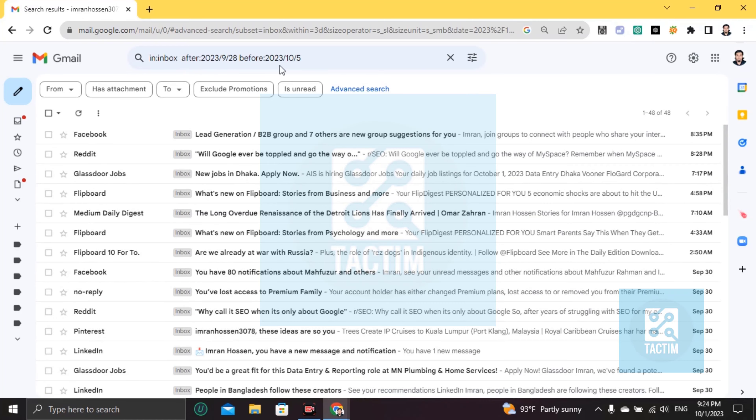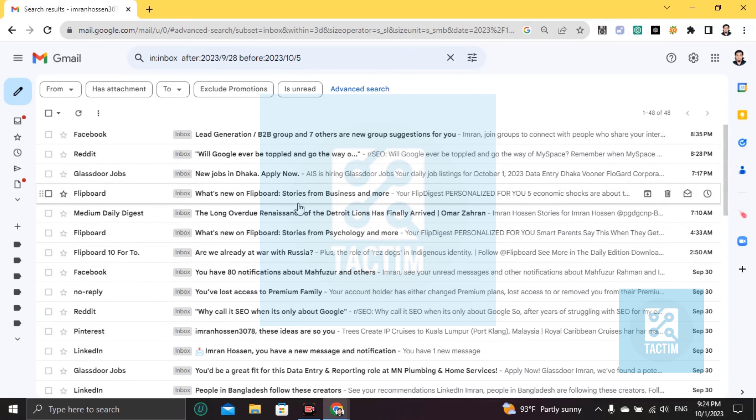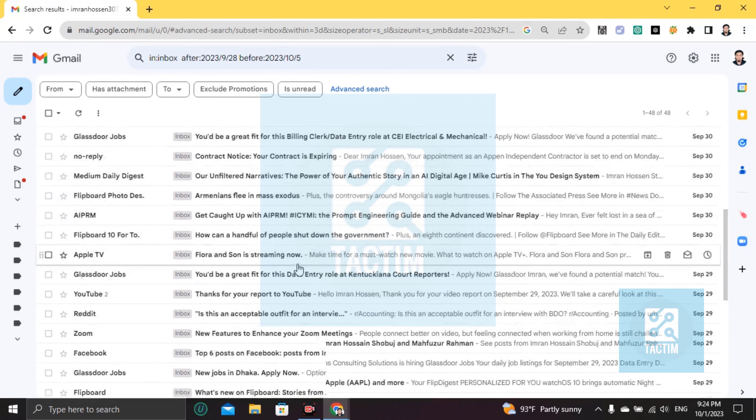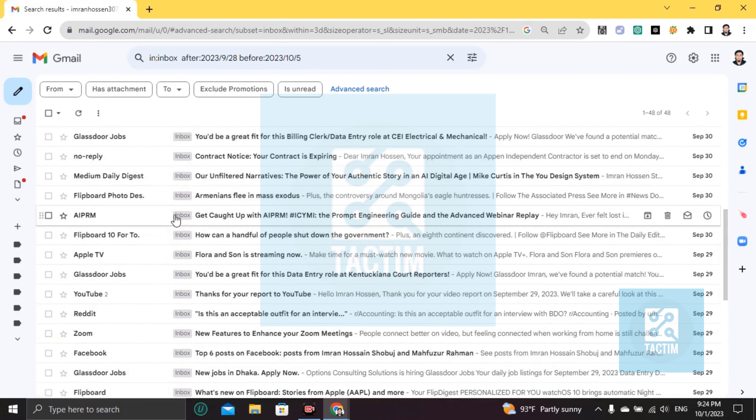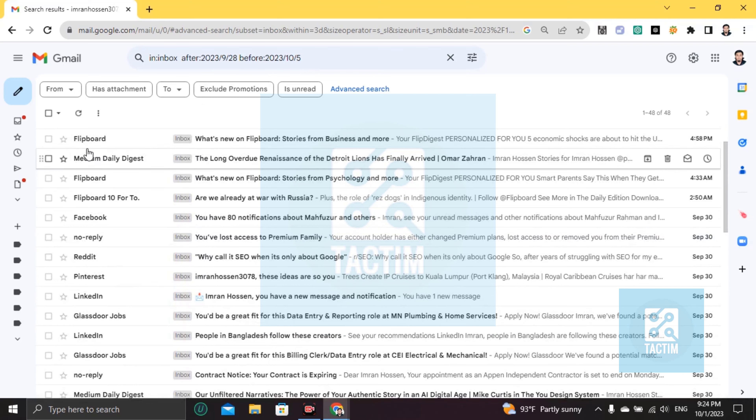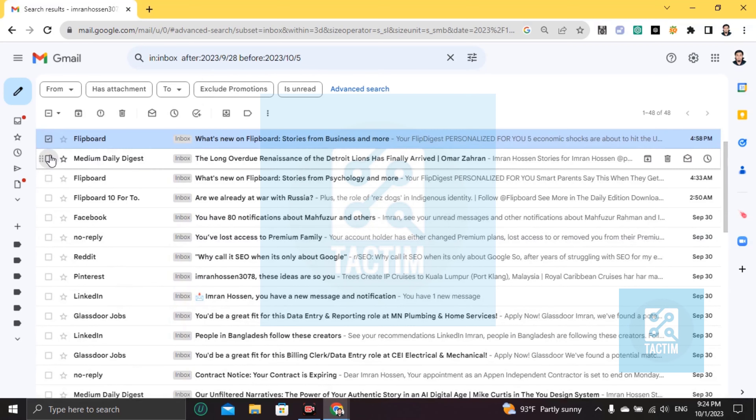You can see here in the specific date, you'll find all of your emails. Now if you want to delete these emails, you can delete them from here one by one, or if you want to delete all together.